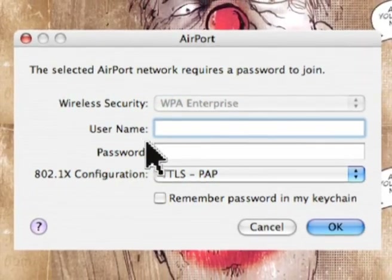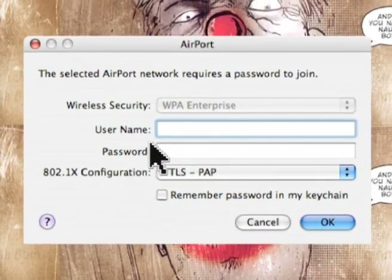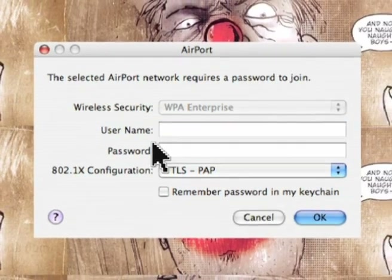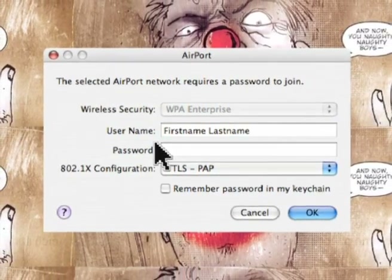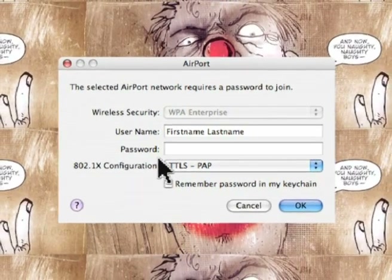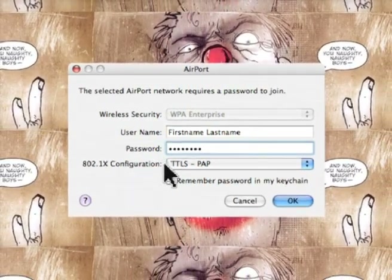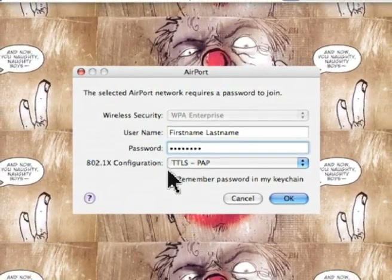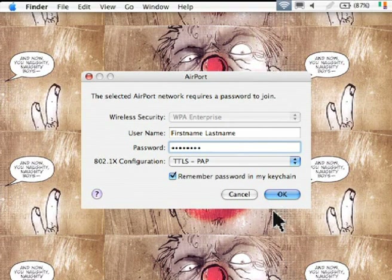Log on using your full name — that includes your first and last name. And remember, it's not case sensitive. Enter your password as you would for the normal S.A.E. student site. Click Remember Password and Keychain. Hit OK.